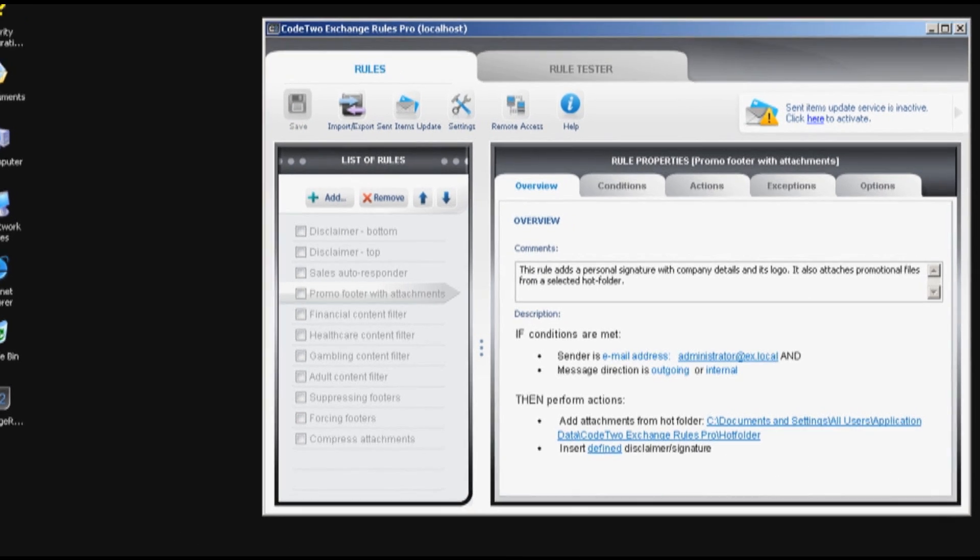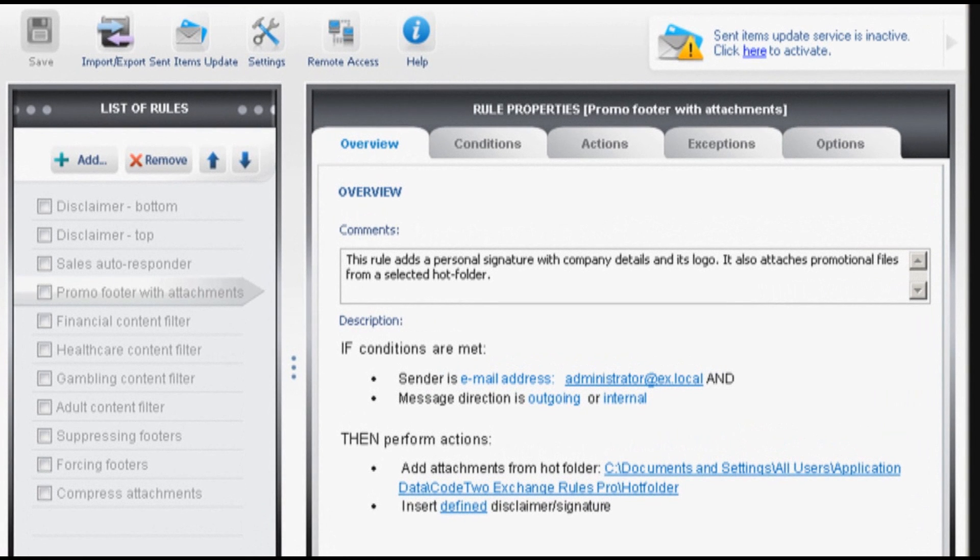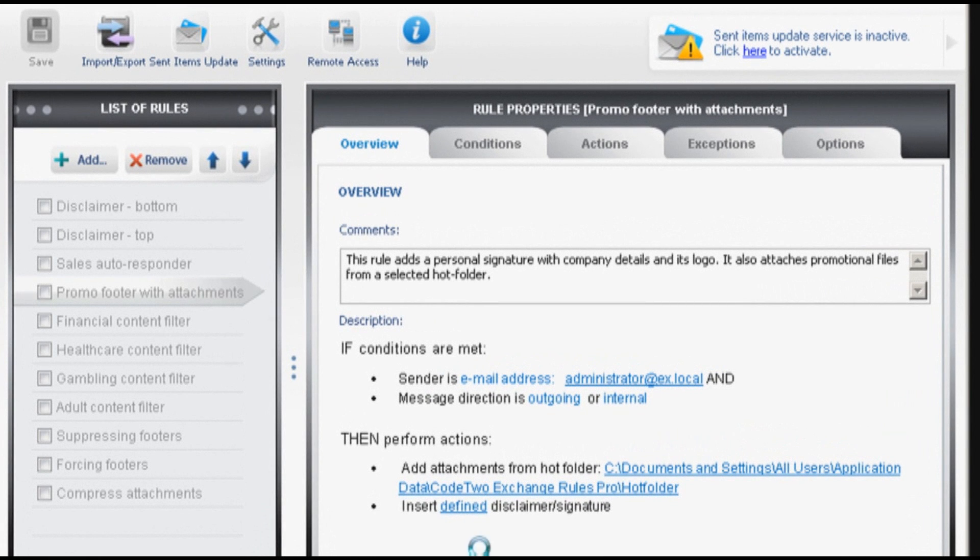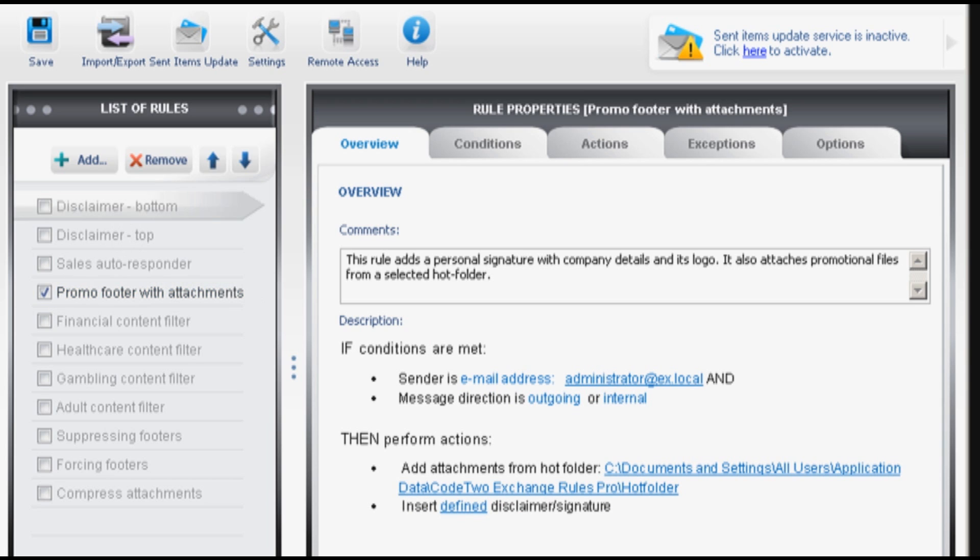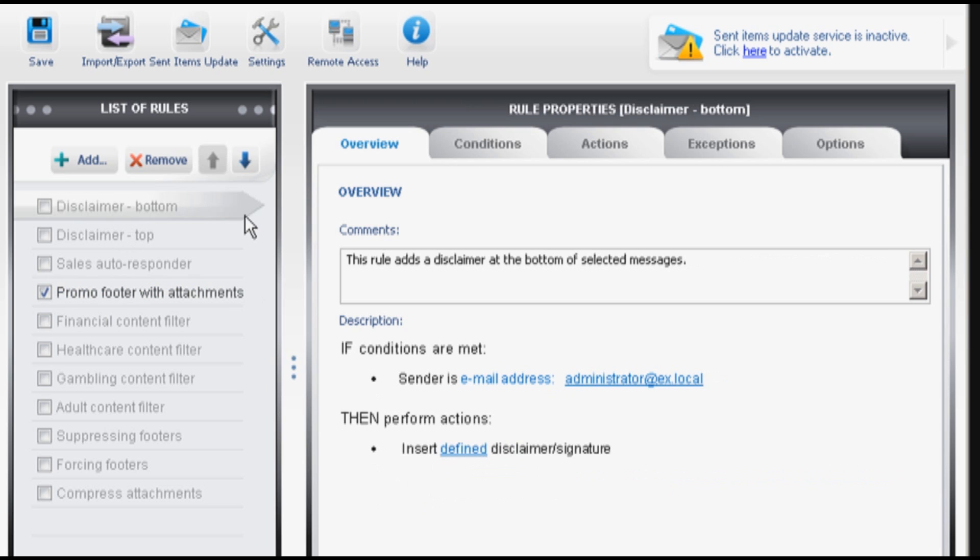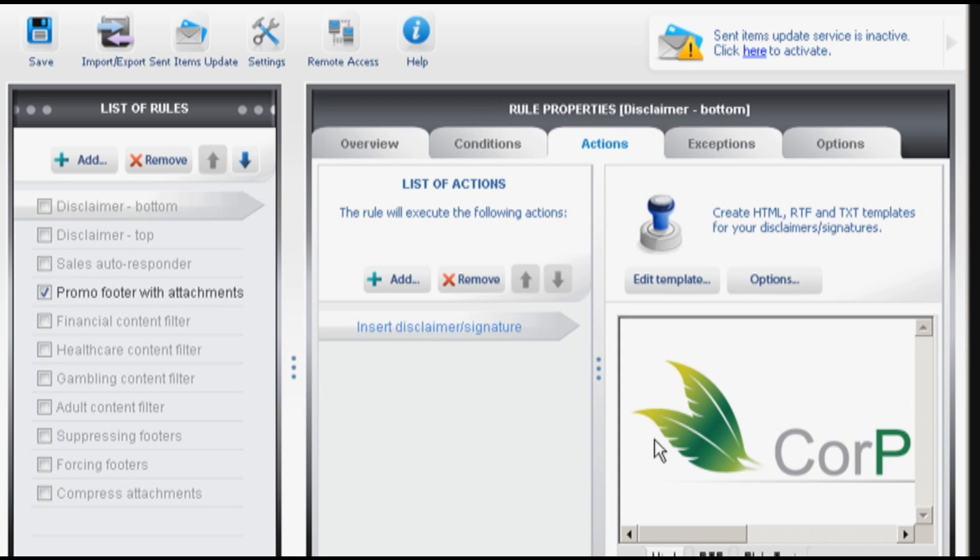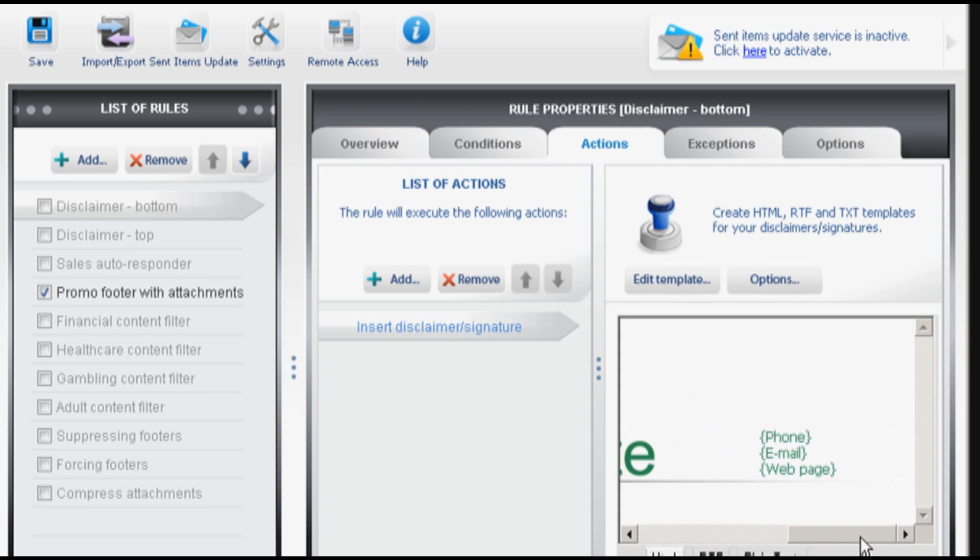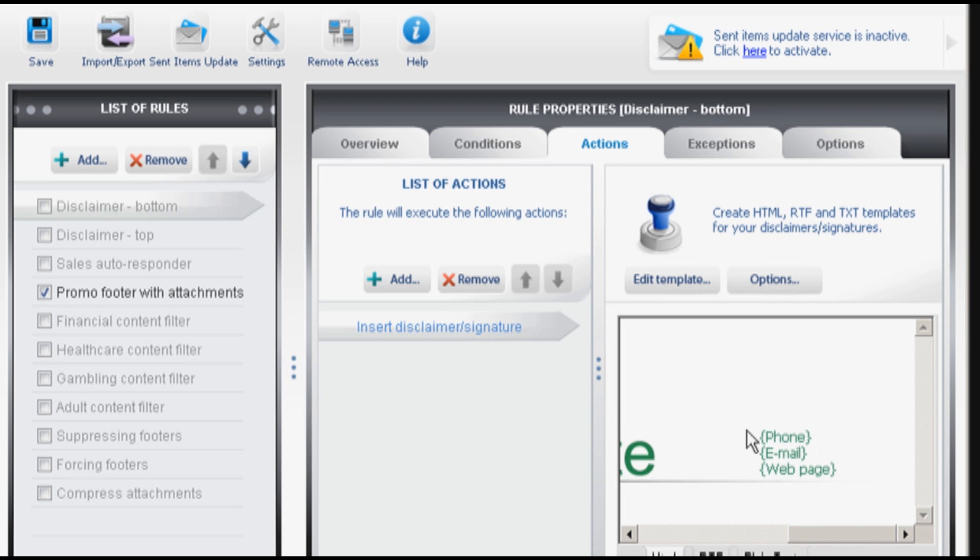Okay let's see how the program works. We can test it with for instance the promo footer with attachments and maybe one other rule. Disclaimer bottom which adds signature at the very bottom with my phone number, email address and web page. It is pulled from Active Directory.